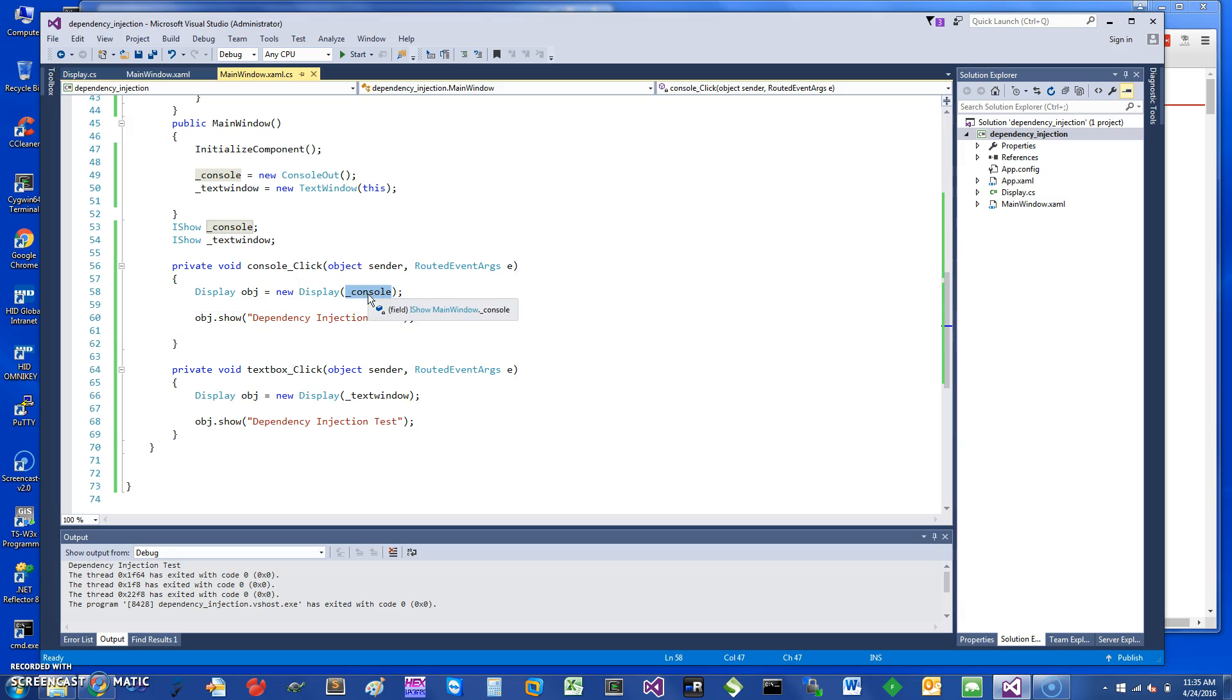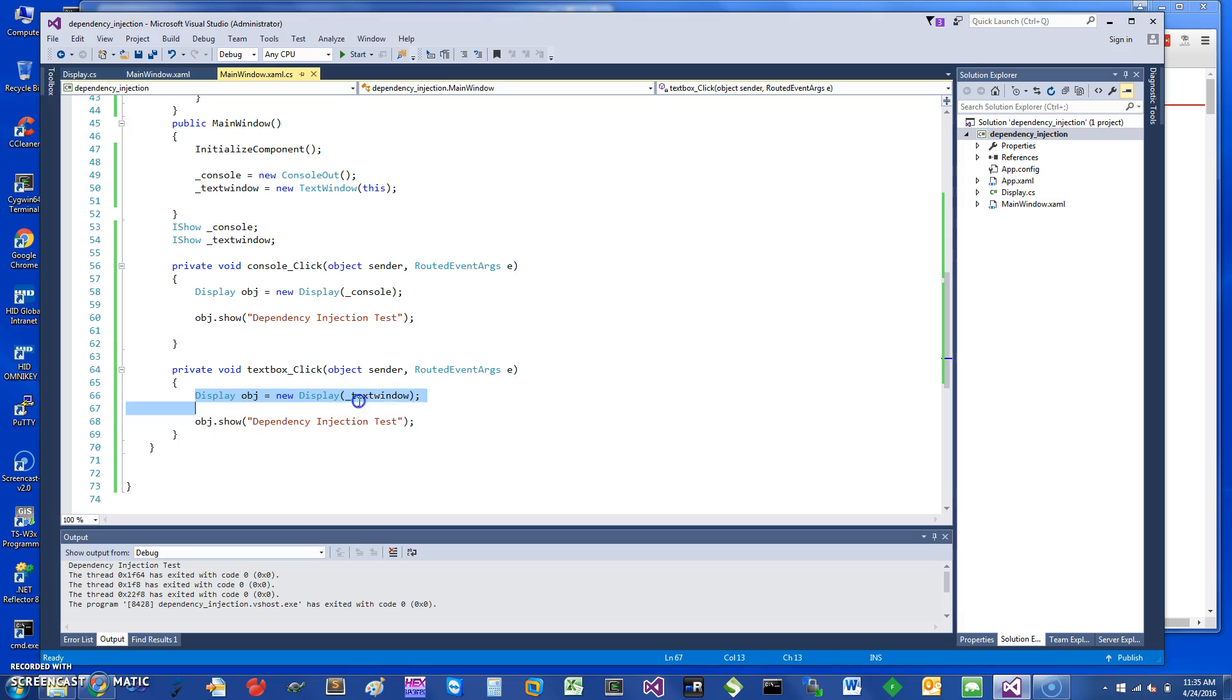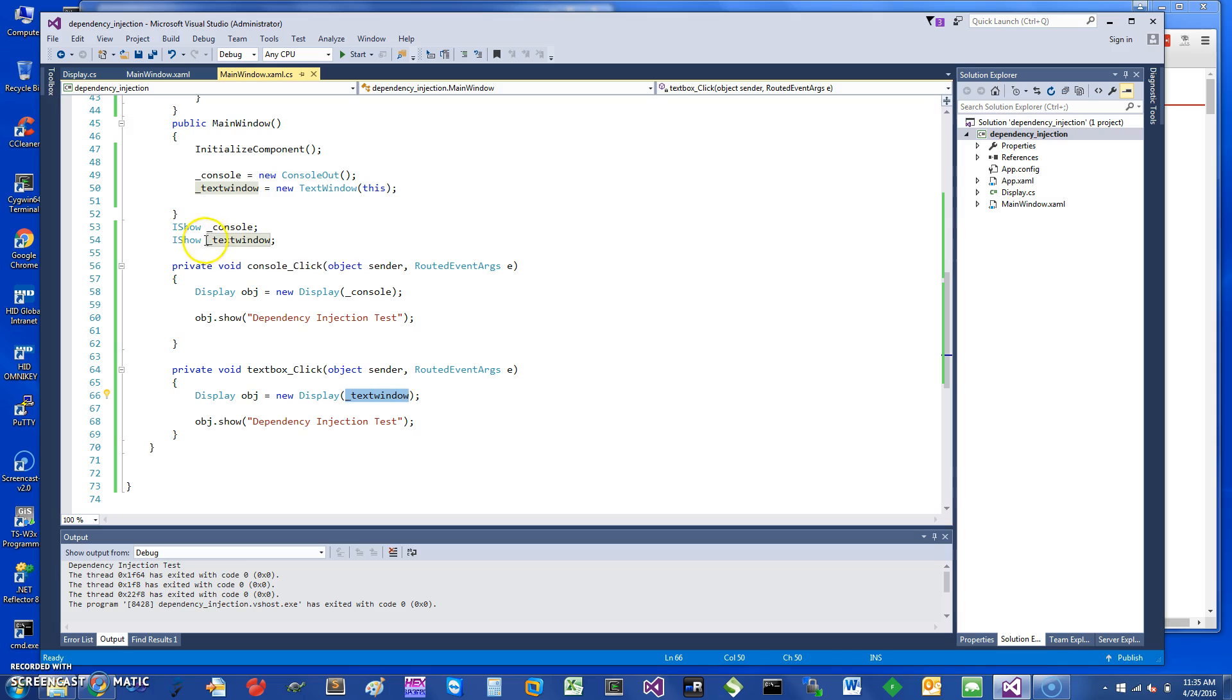For the text window, it's going to do something similar where it sends in an object of type TextWindow which implements IShow.